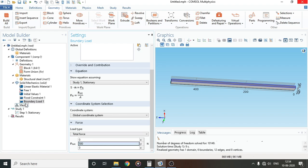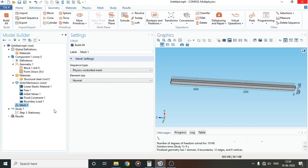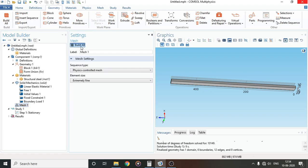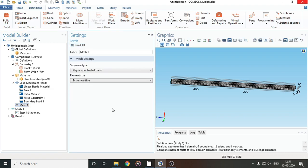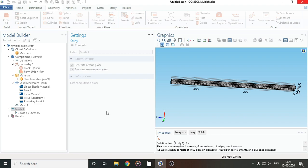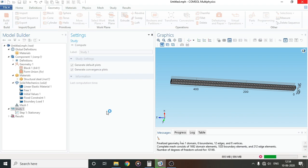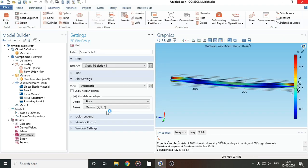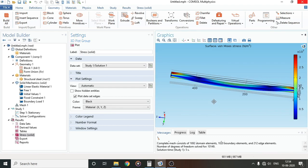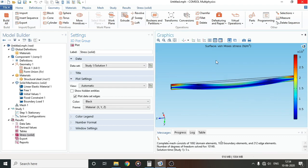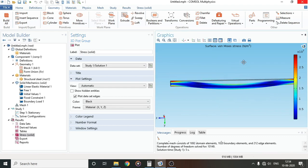Now we will move on to mesh and click on build selected. Our mesh is complete. I'll move on to study and compute.